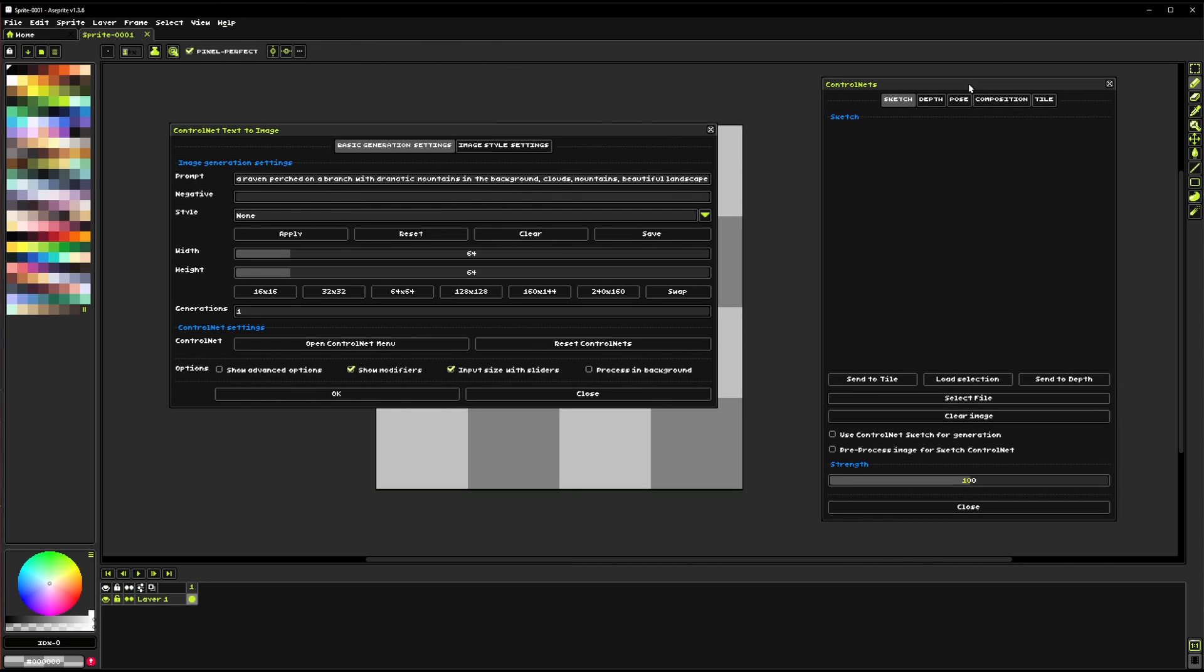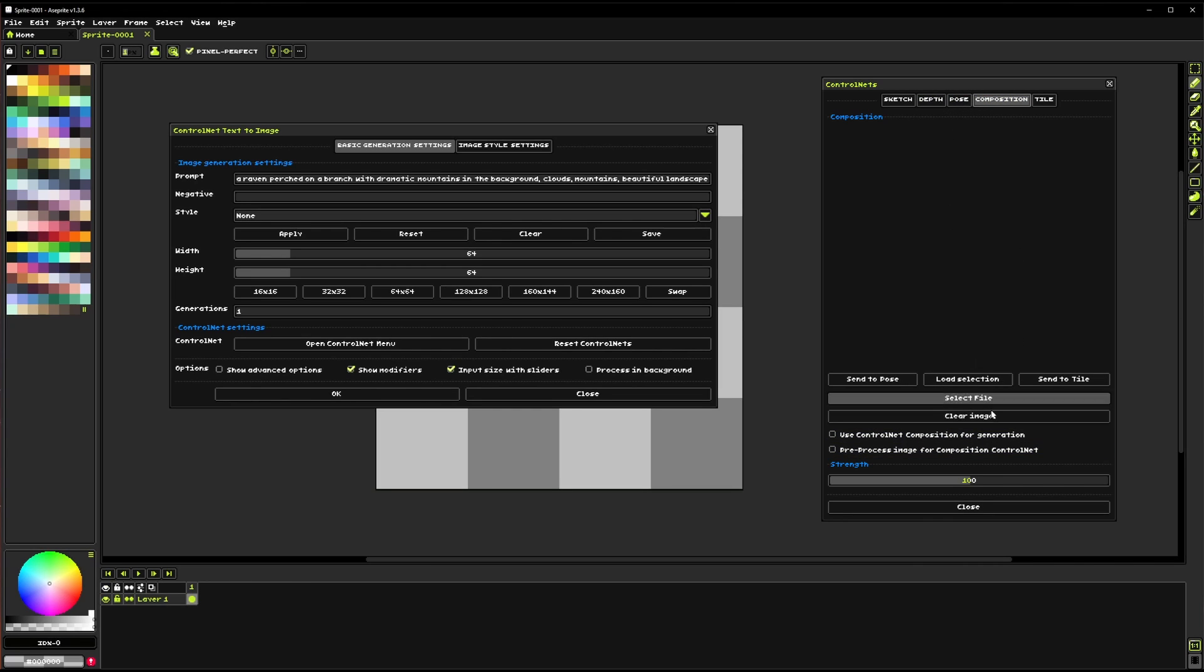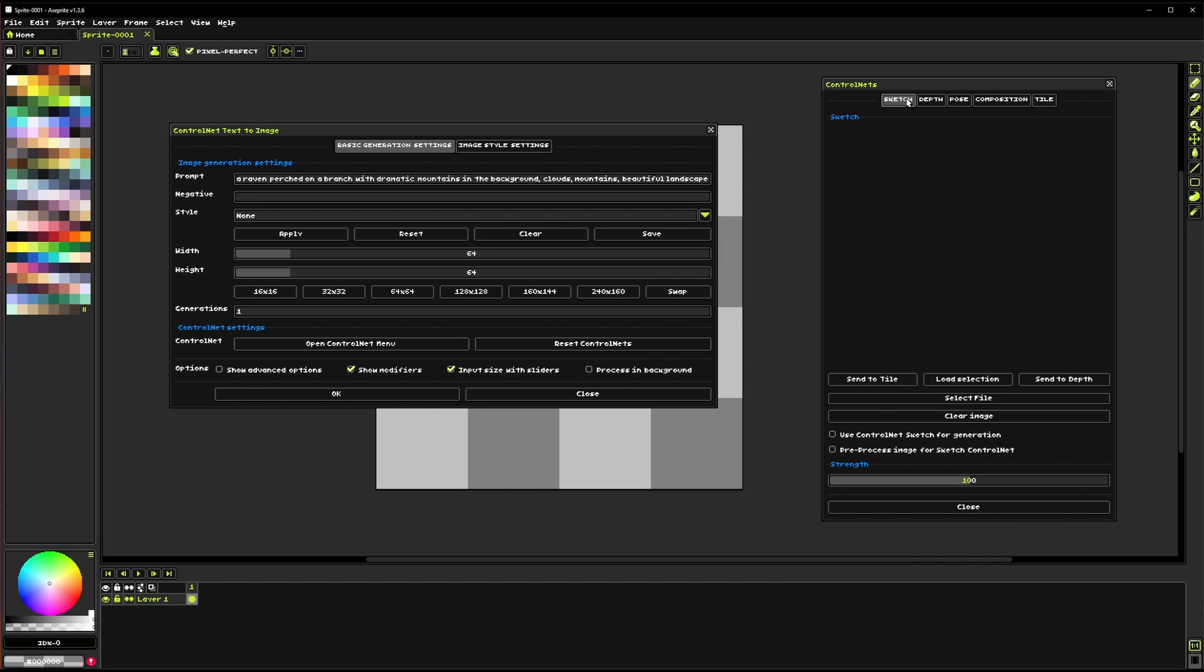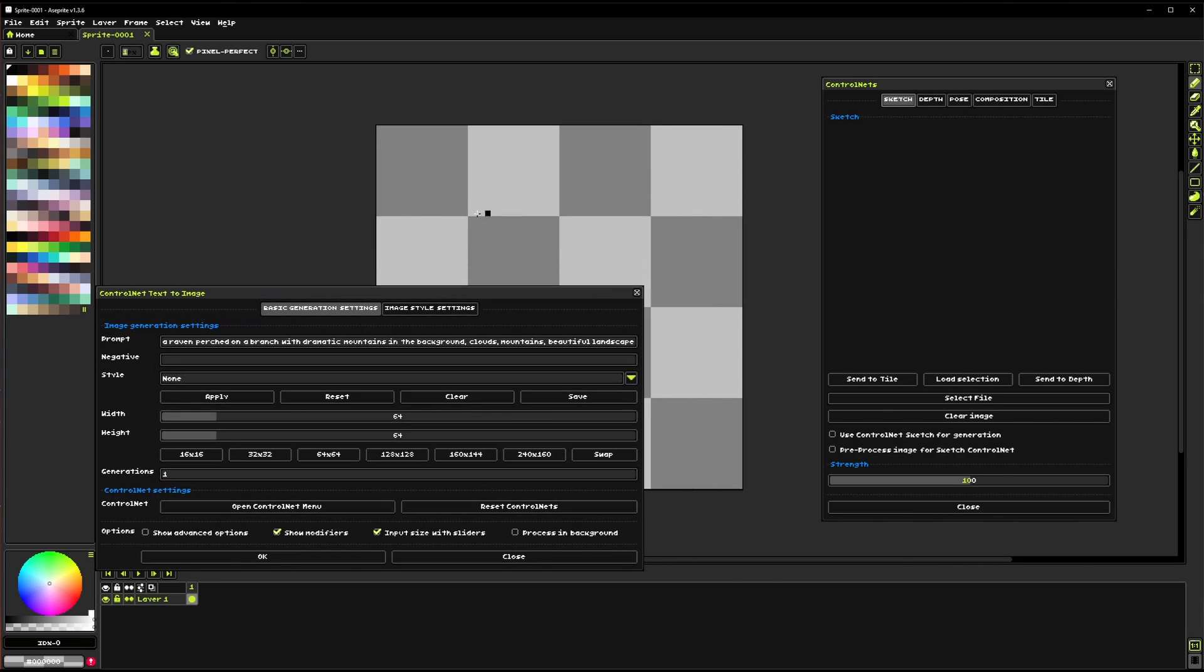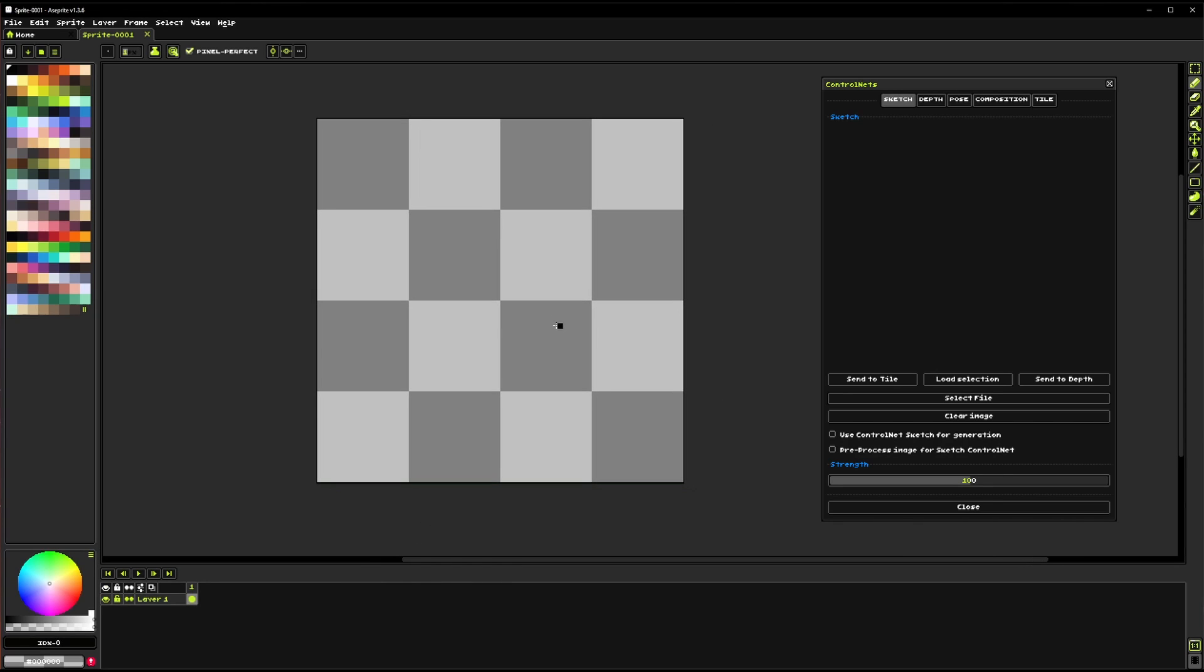ControlNets. So we've got a couple of options for ControlNets. Every single one of them has pretty much the same things here just the names are different and that is to load selection which will just grab whatever is on the canvas here. In fact I'm just going to close this dialog for now we can open it back up later.